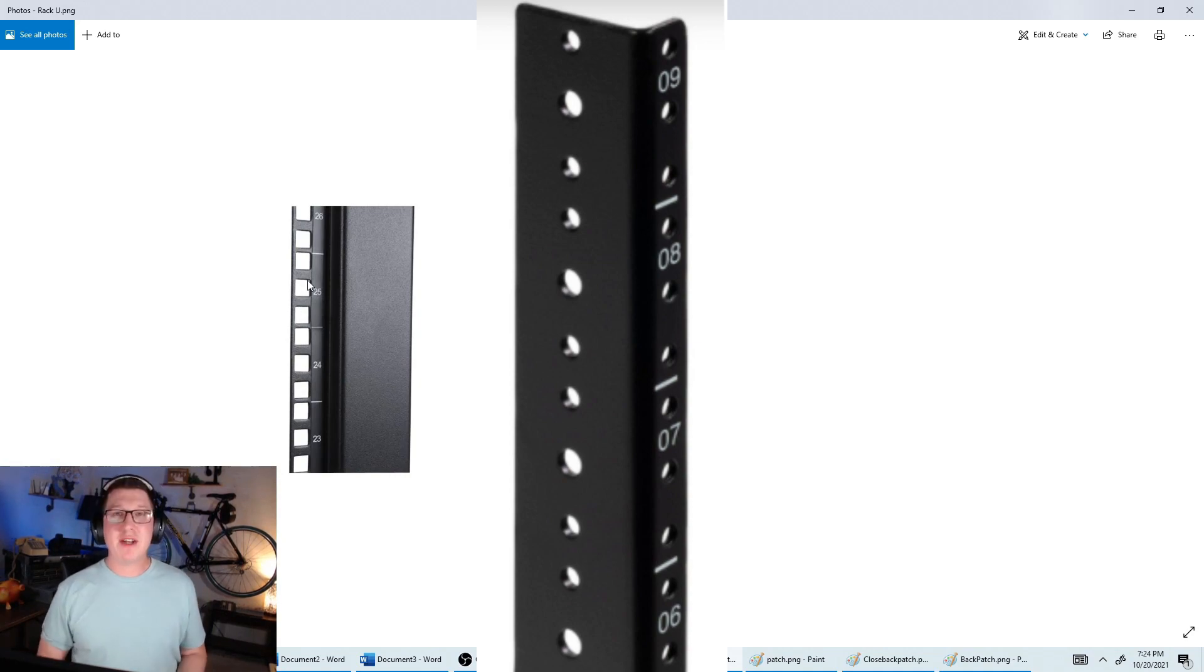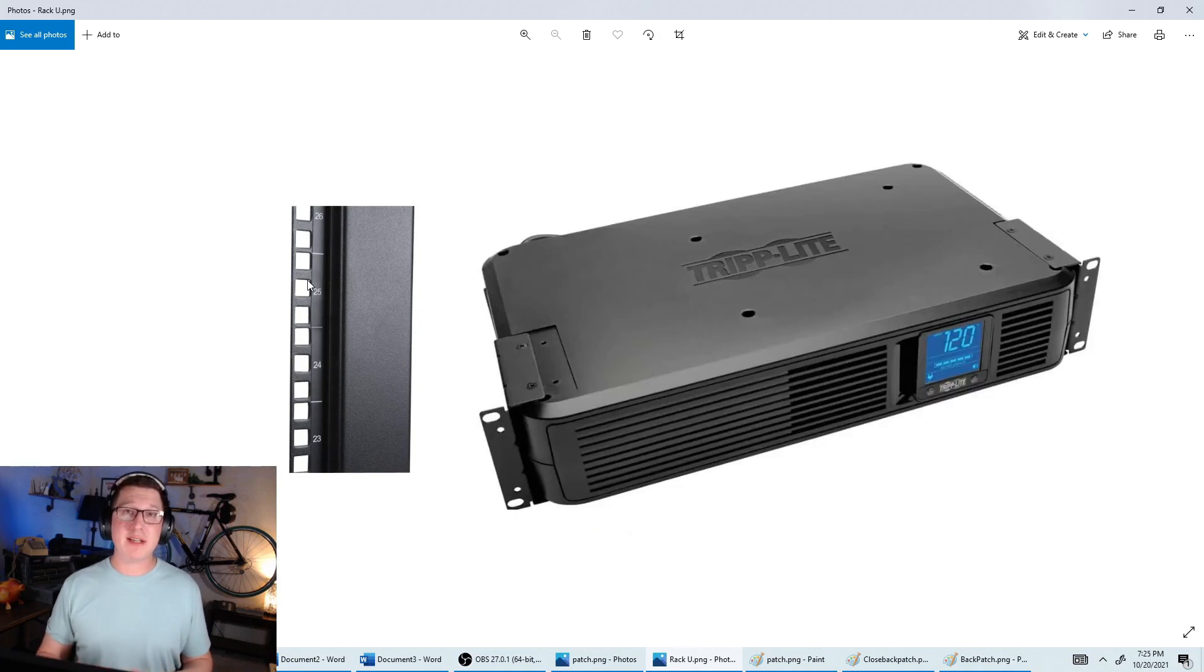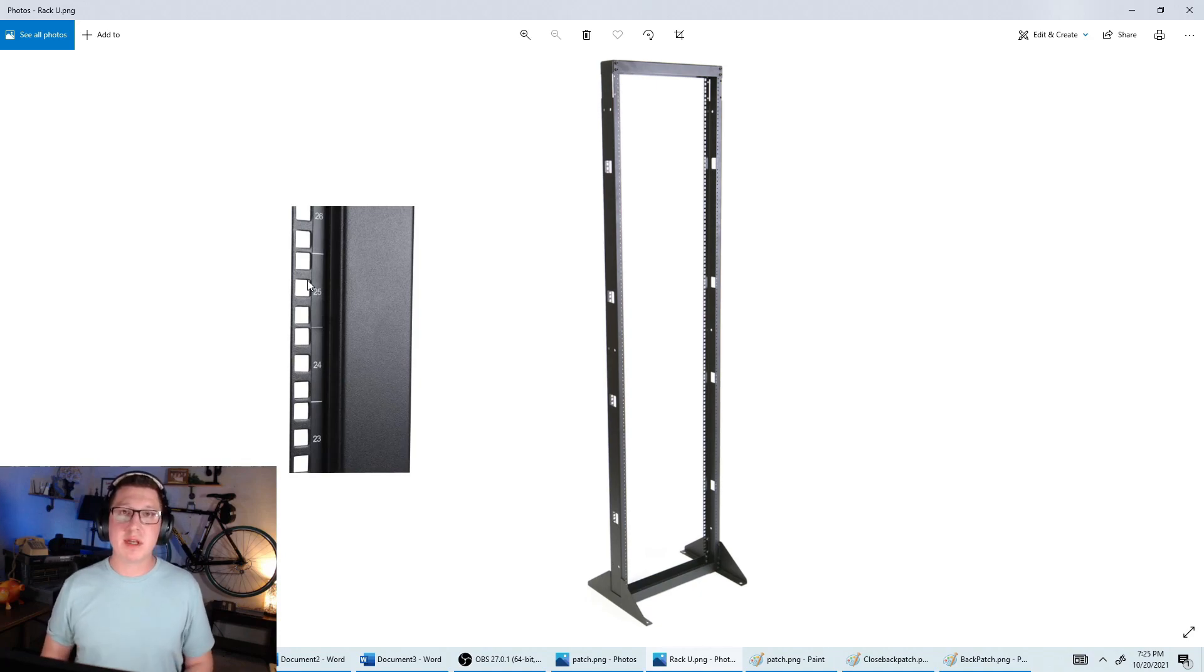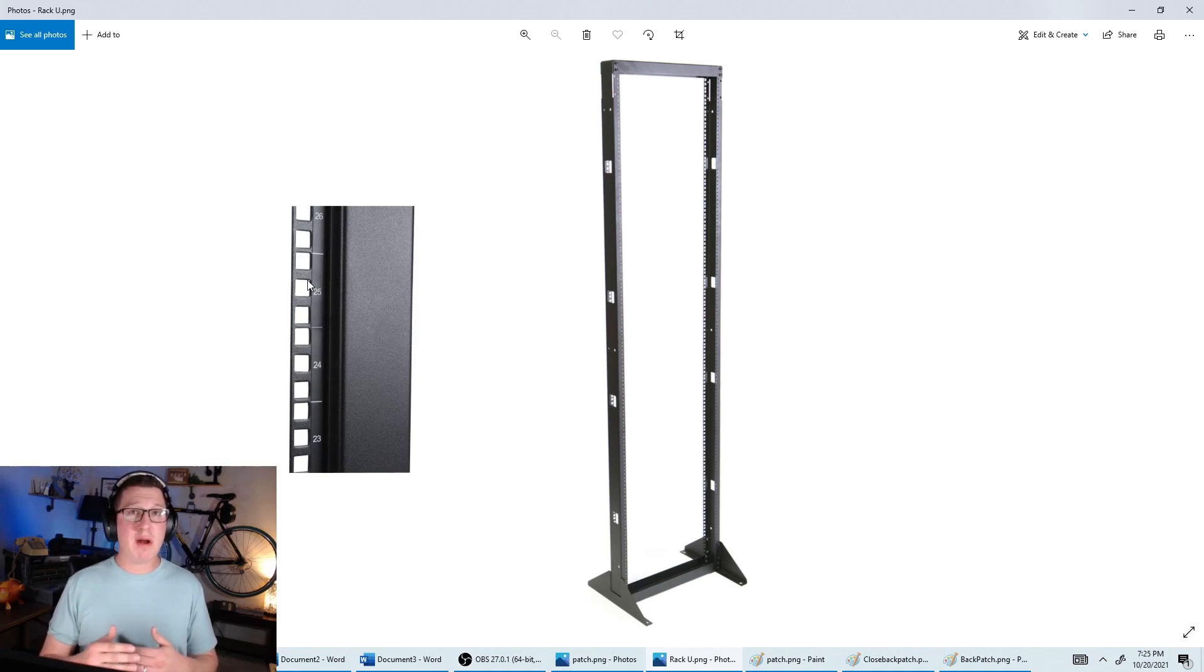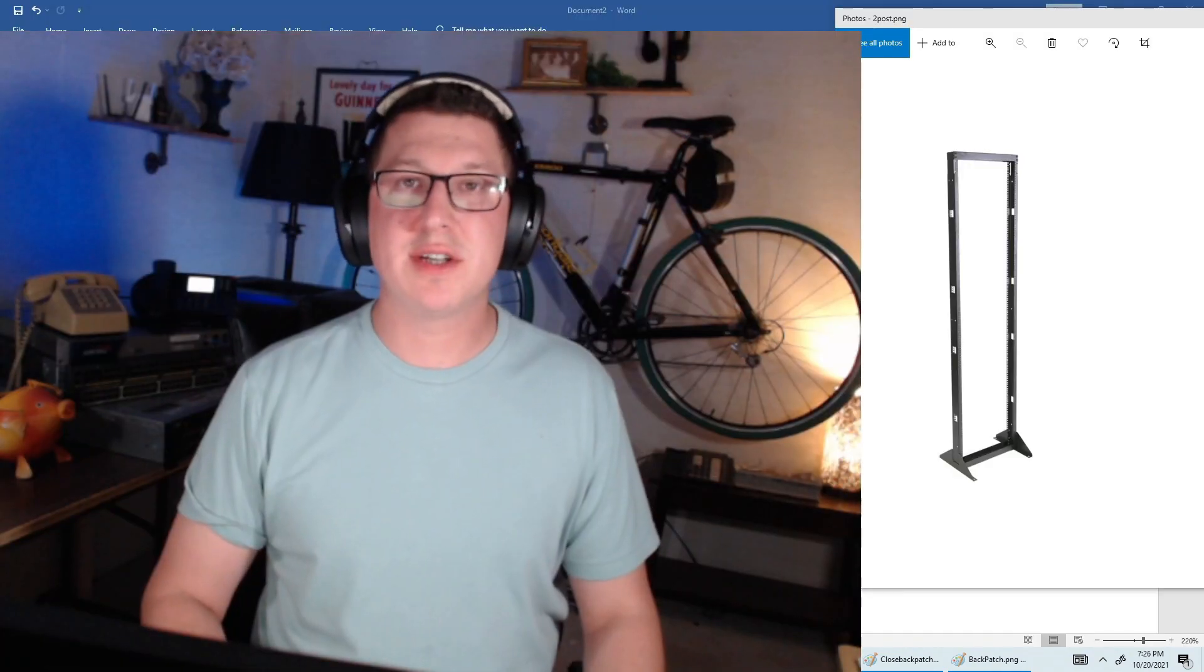The reason I mention that, people will ask how many U does it take up. So a switch would be one, or a UPS, which is a battery backup, which is really thick, could be three or four U. So it's a unit of measurement, and people use it all the time. You could have vendors that will come in and say, hey, I need 10 U to be able to put my equipment in.